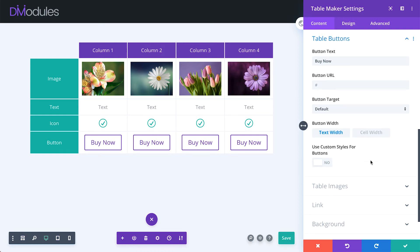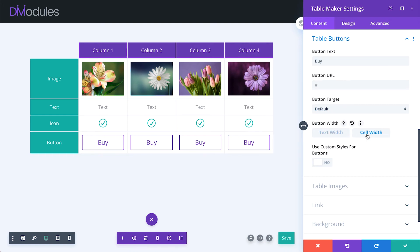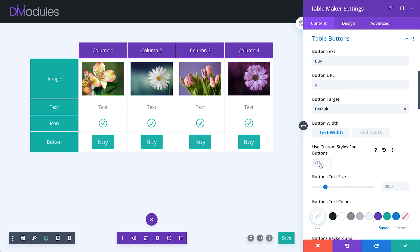Table button settings allow you to set the button's default text, URL, target, width, and custom styles.